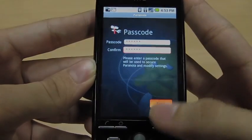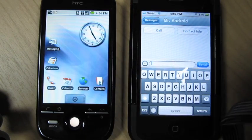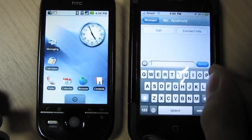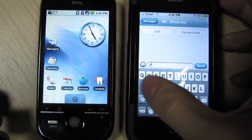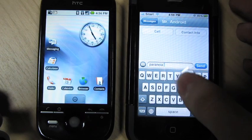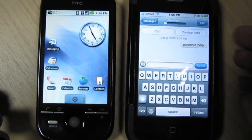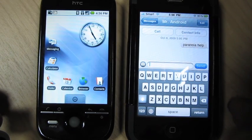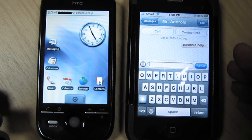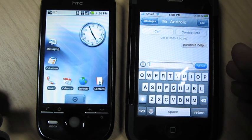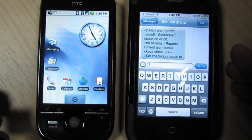Once it's configured, Paranoia will then watch out for messages with this prefix. Let's send a message to our Android phone now. Let's start with 'paranoia help'. You'll see here that the device has received it, and shortly it will reply with a message that summarizes the different commands and parameters available.